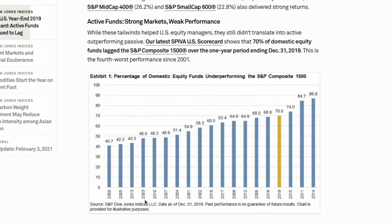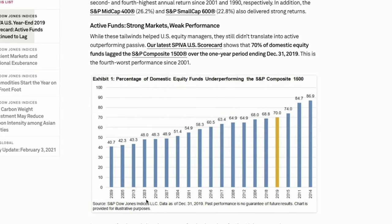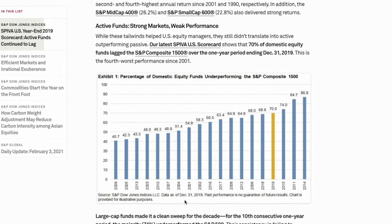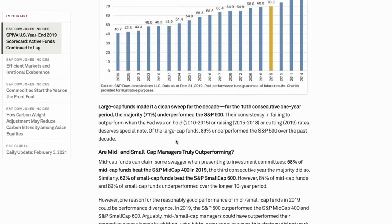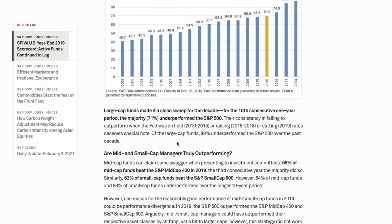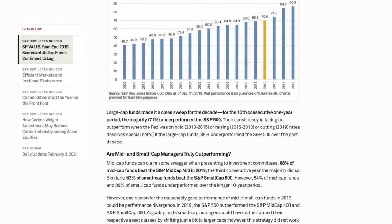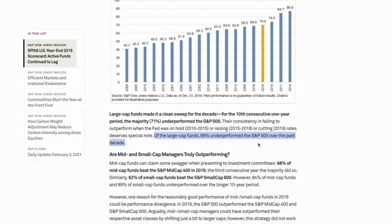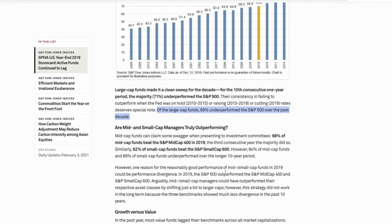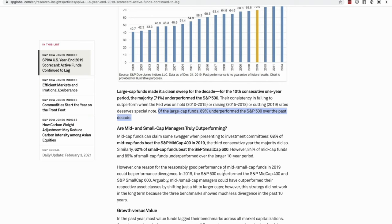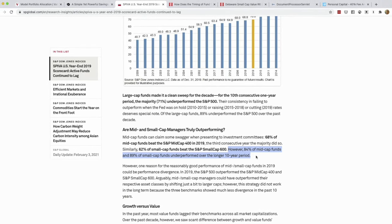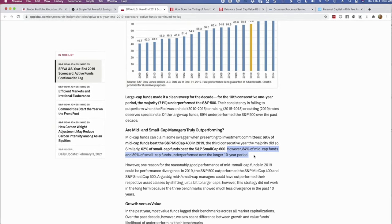There's no guarantee if you pick an actively managed fund that you'll pick one that actually outperforms the index. And over a 10-year period instead of year-by-year, the results aren't so good for actively managed funds. For large cap funds, 71% underperformed over a long period of time, and 89% underperformed the S&P over the past decade. The same is true for mid and small cap — they tend to have better outcomes year by year — but 84% of mid cap funds and 89% of small cap funds underperform the indexes over the longer 10-year period.